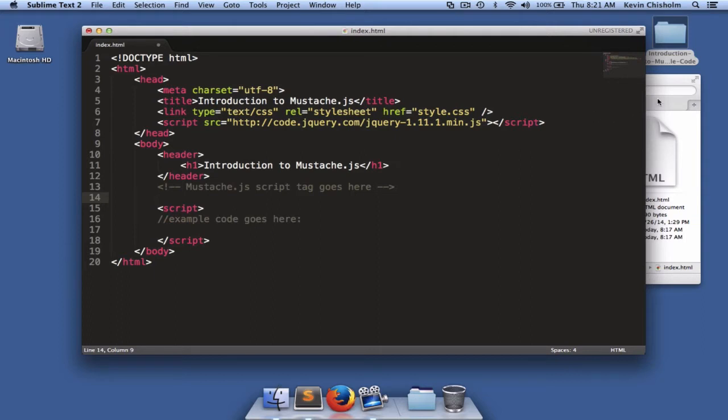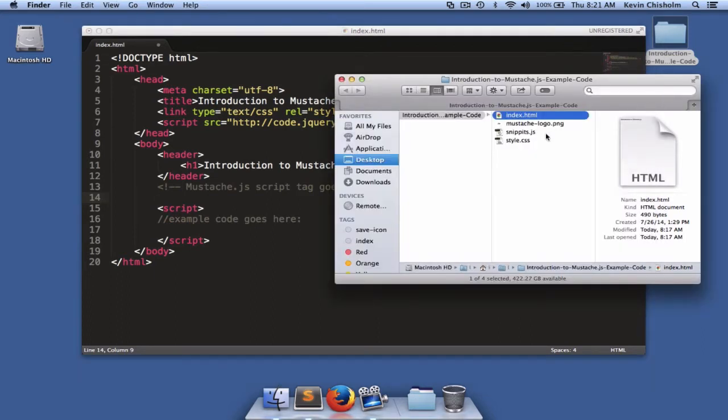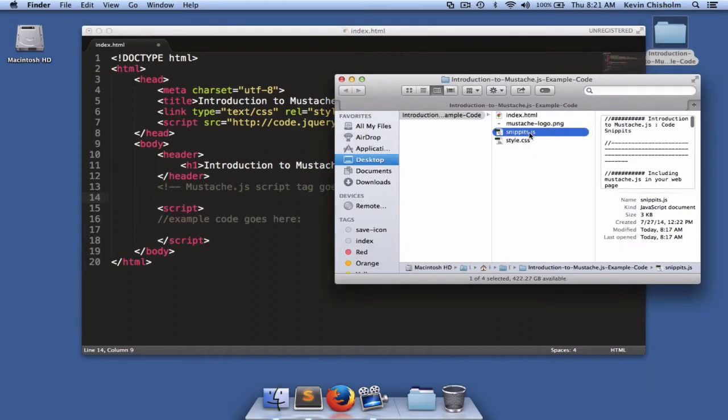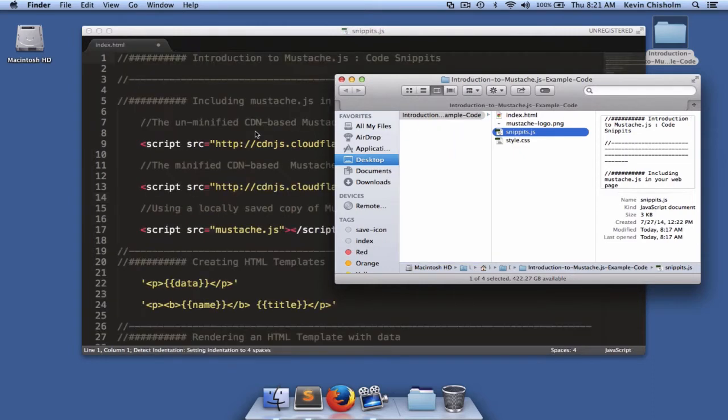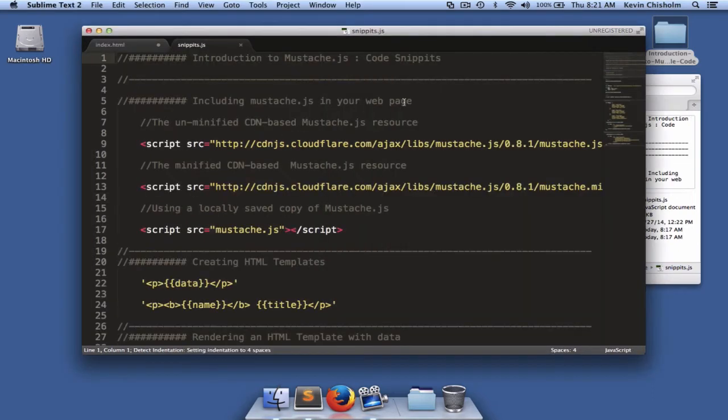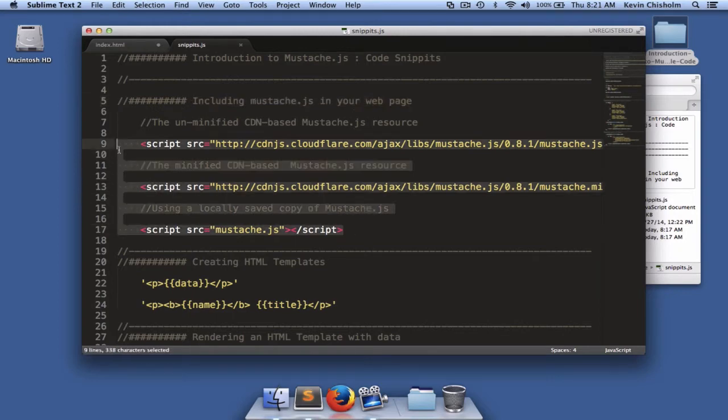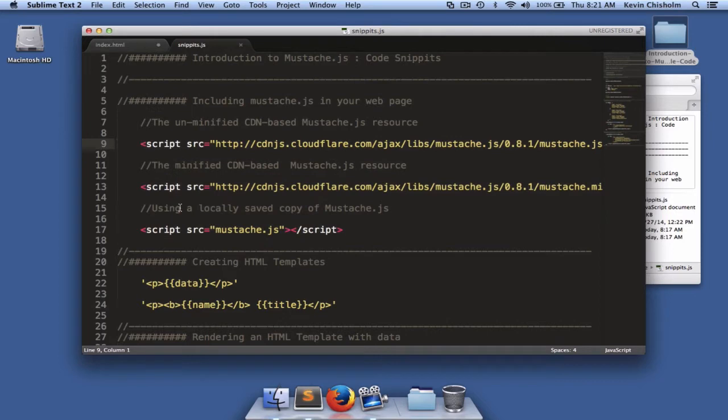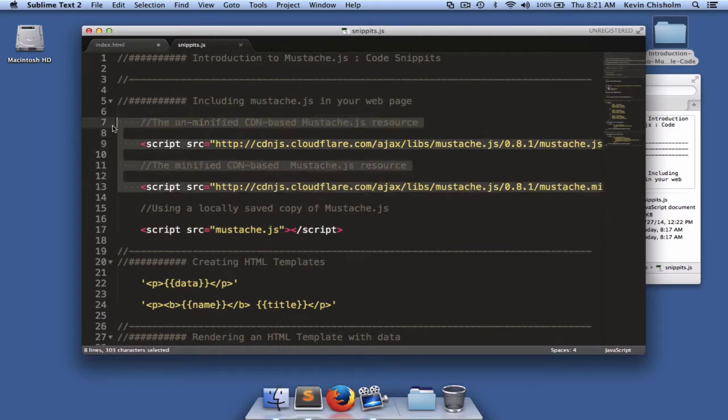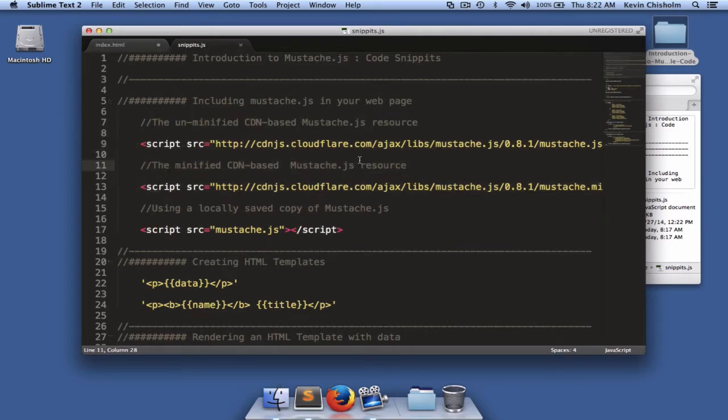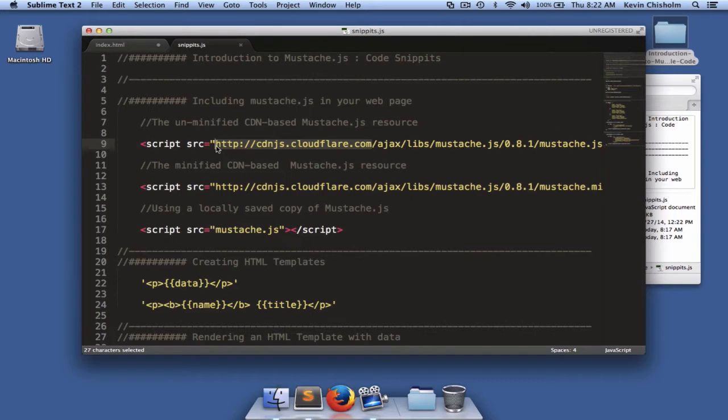Also in the root of the code examples folder is a file called snippets.js. At the top of that file is a section named including mustache.js on your web page. Below that, we have three script tags. The first two script tags use a web-based resource to pull in mustache.js. In both cases, what they're using is something called a CDN. CDN stands for content delivery network.